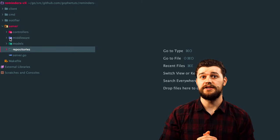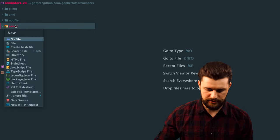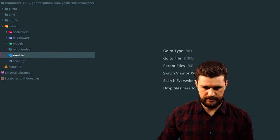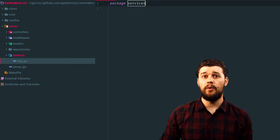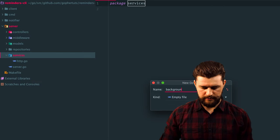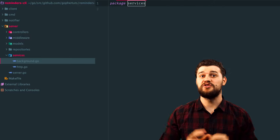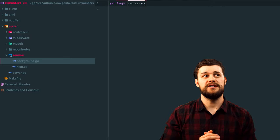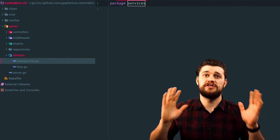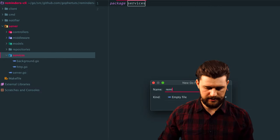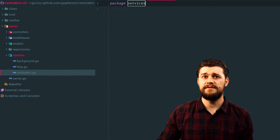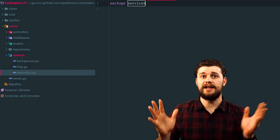Next we have services — the layer which the controllers interact with. Let's create a directory called services inside server. Inside services, let's create a couple of files. We'll have http.go, which is going to be the HTTP client that communicates with the notifier service. Then we have background.go, which will have the two background workers I talked about earlier — workers that are run in the background. Then let's create another file called reminders.go, which is going to be the reminder service — basically the service that all the controllers and endpoints will interact with. That is pretty much it on the bare bones and the application structure. In this video we just created placeholders and references which we'll use throughout this entire video series.